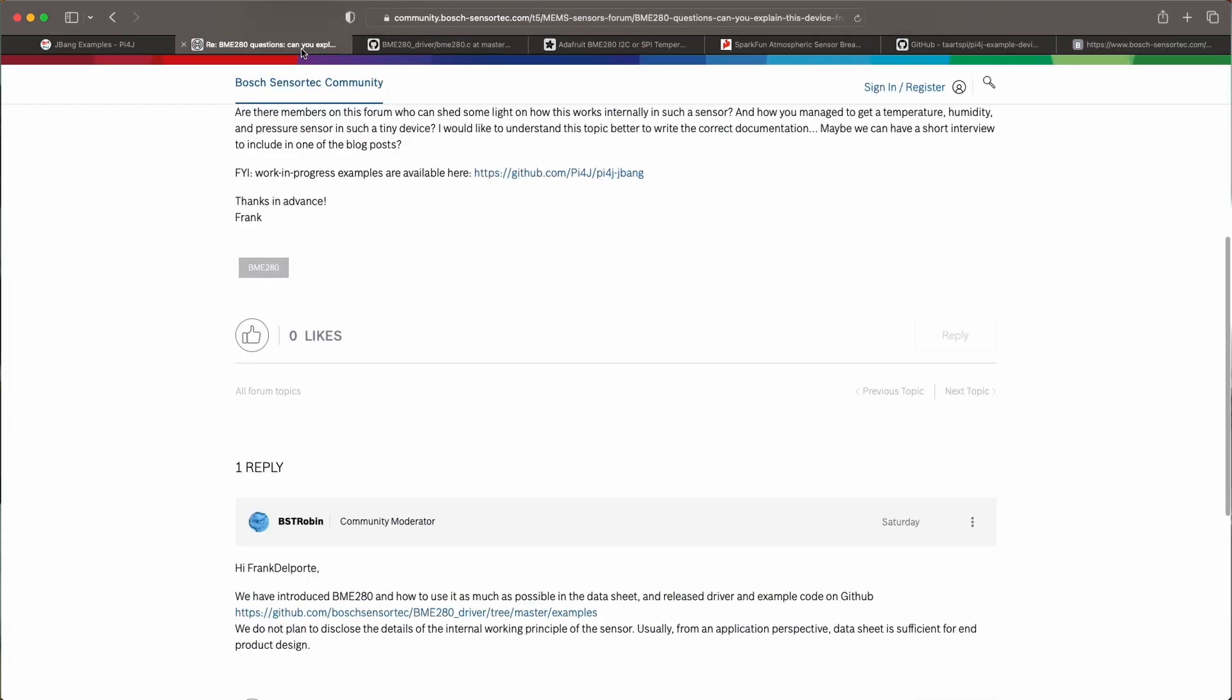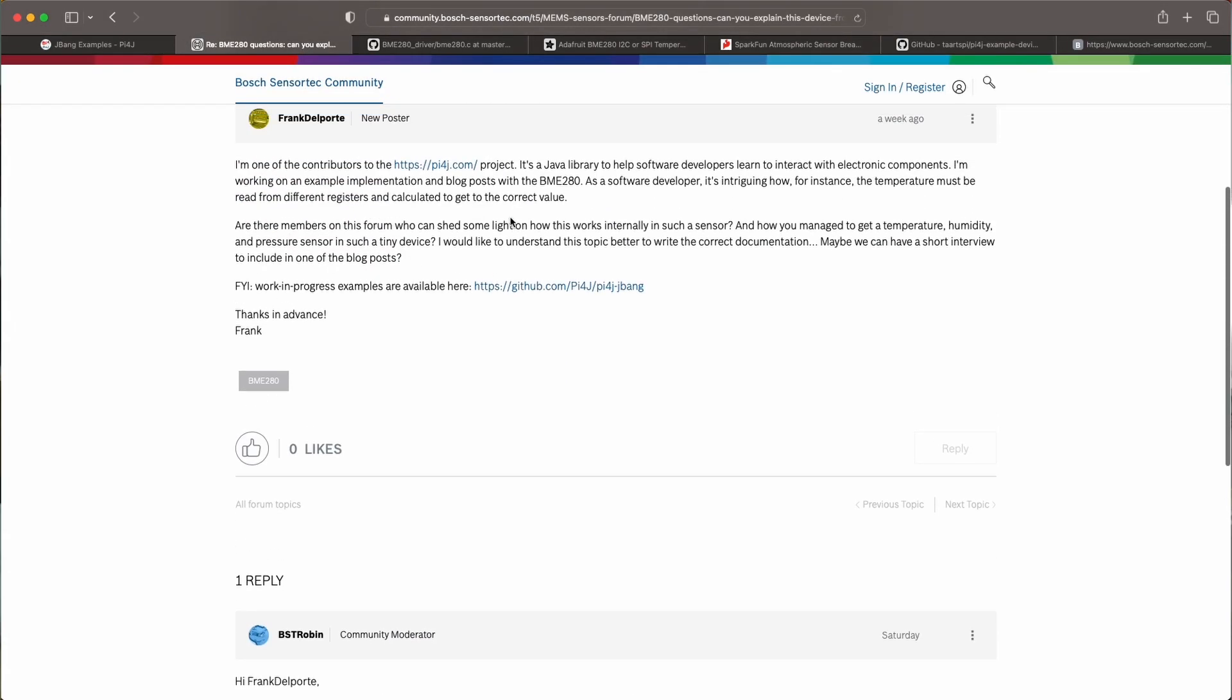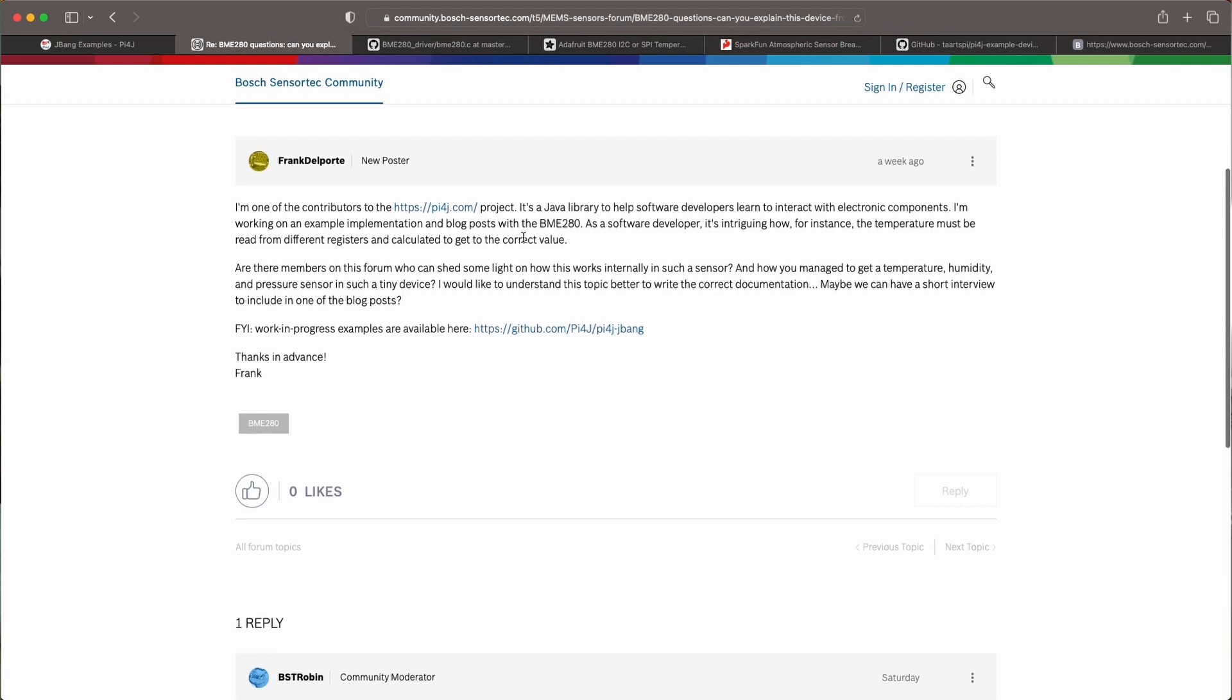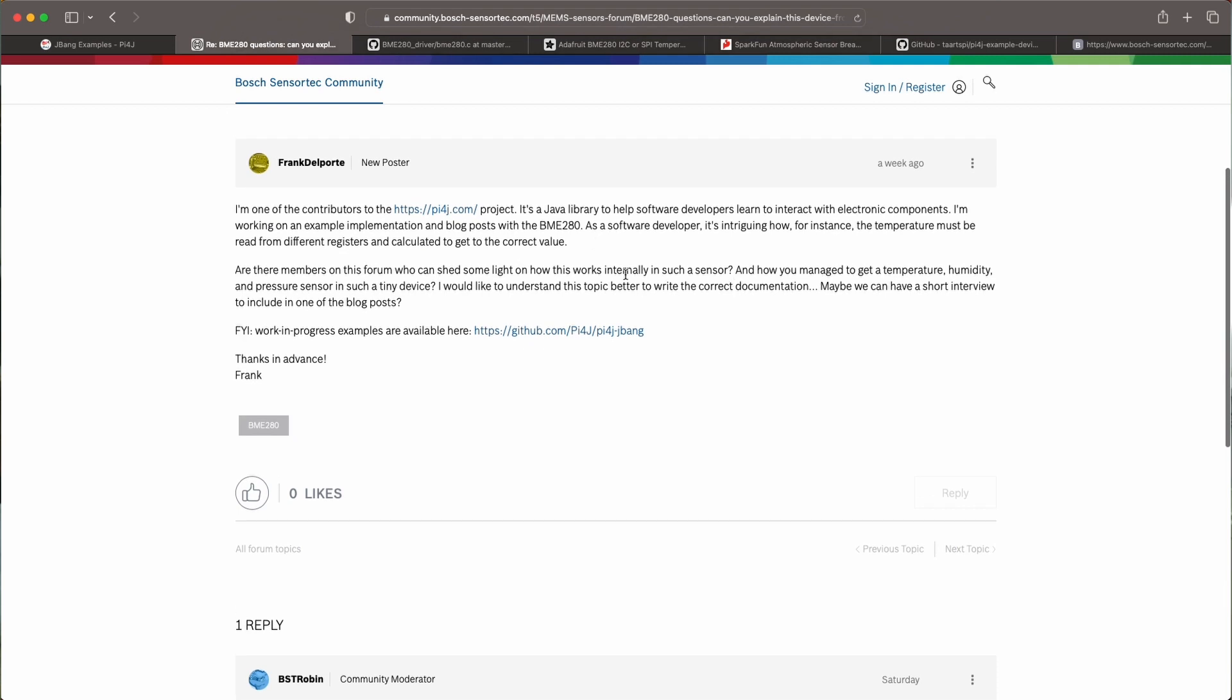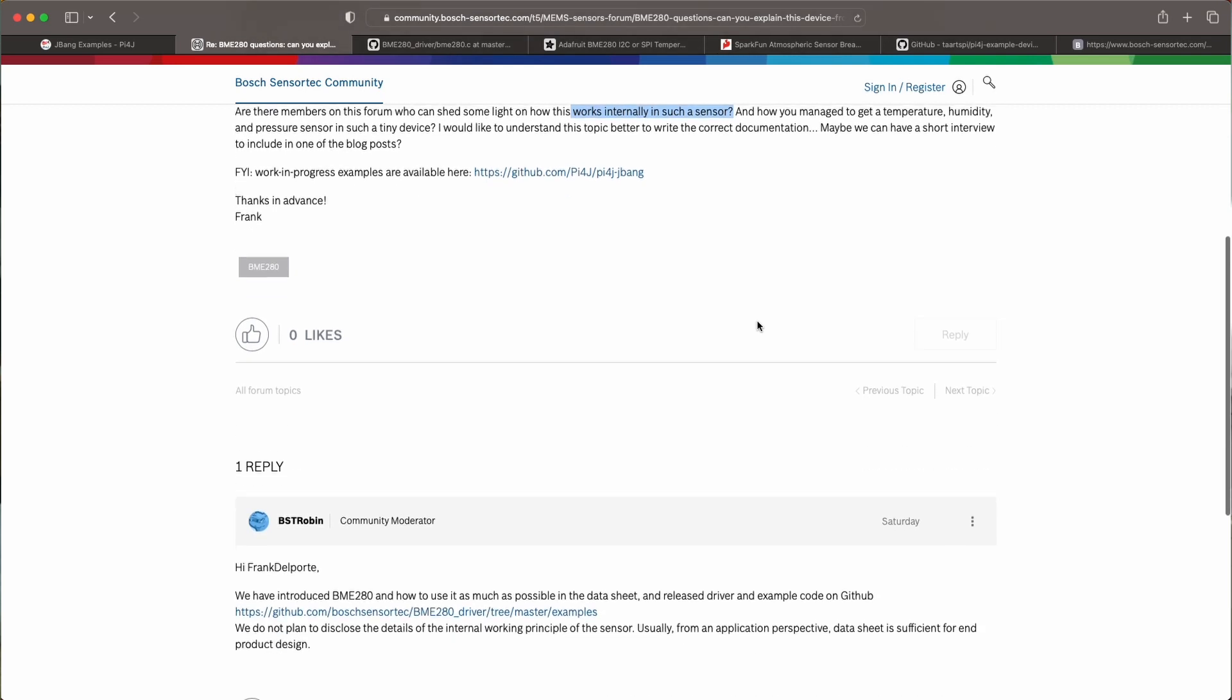And I asked Bosch on the forum, can you explain me how this works? What's the internal structure of such a sensor? And how you actually get such a tiny device of only a few millimeters to return all this.